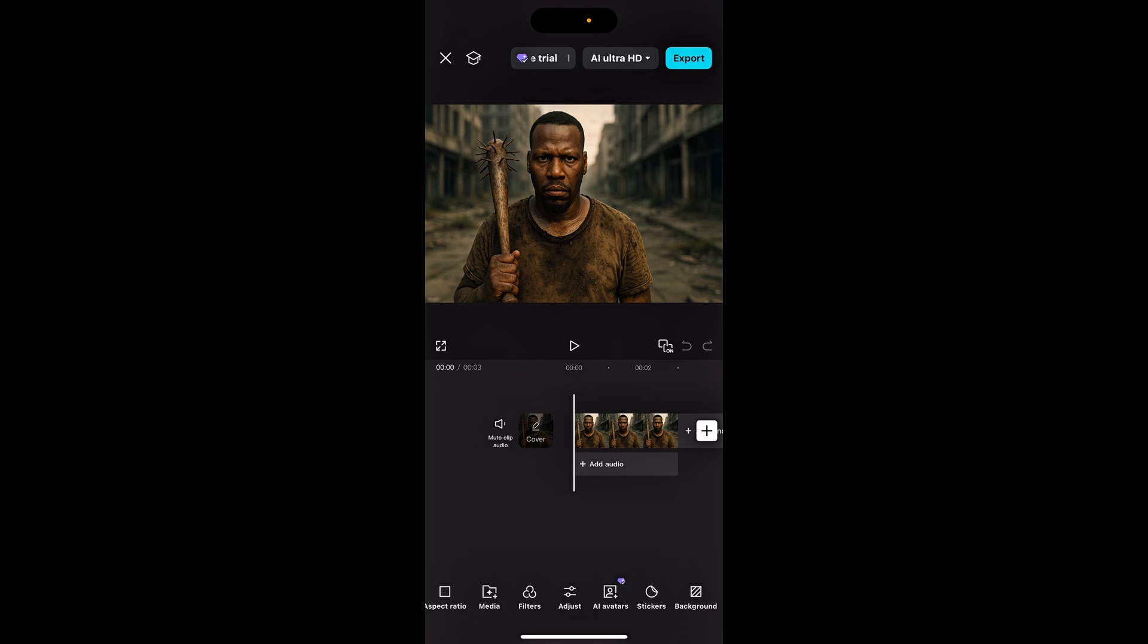Another thing is make sure your phone is updated. I'm not sure what type of phone you got, but if you have like a BlackBerry flip phone, that might not work. Make sure you got an updated phone. I know it works on iPhone 11. I currently have the iPhone 14 Pro Max.